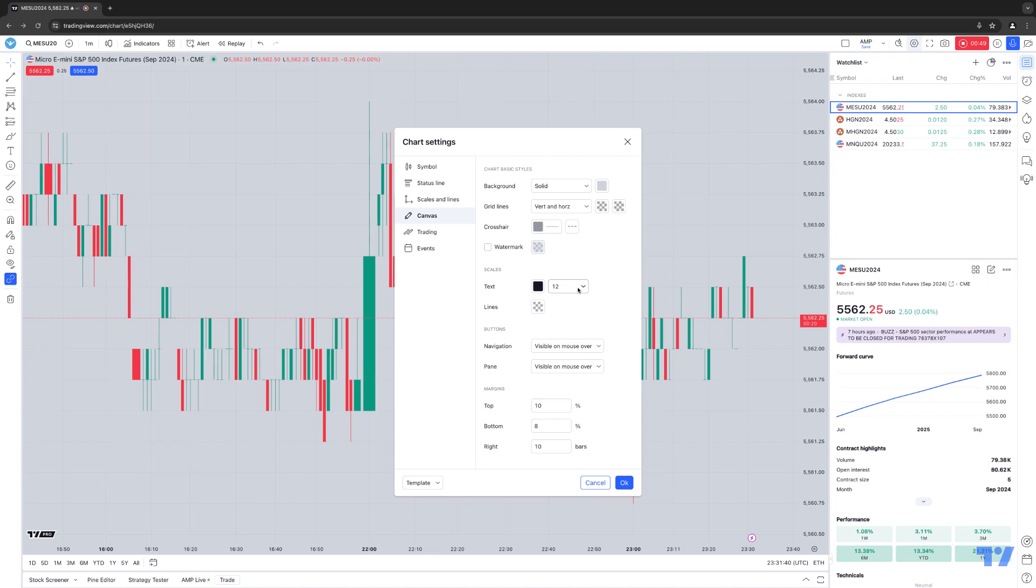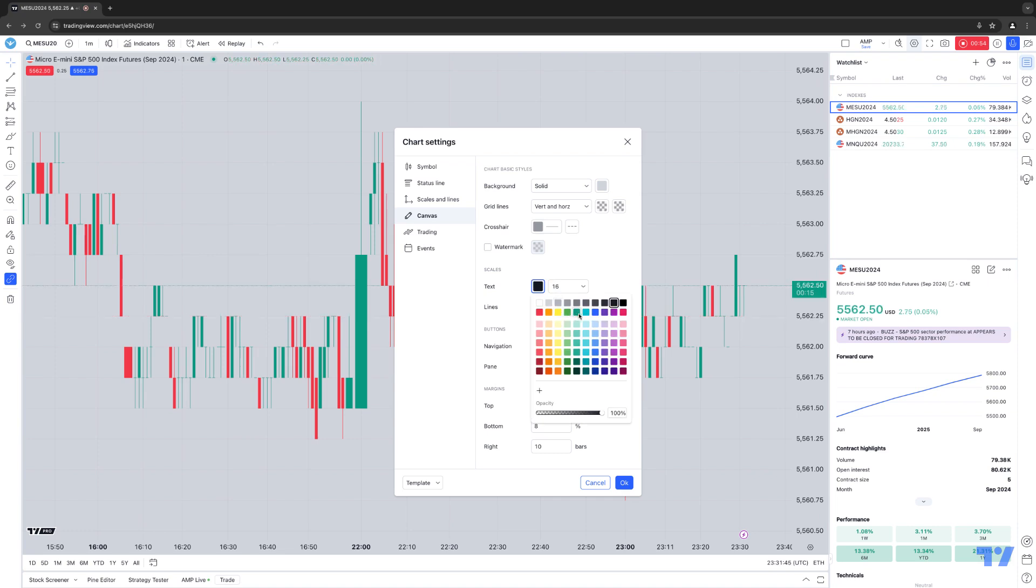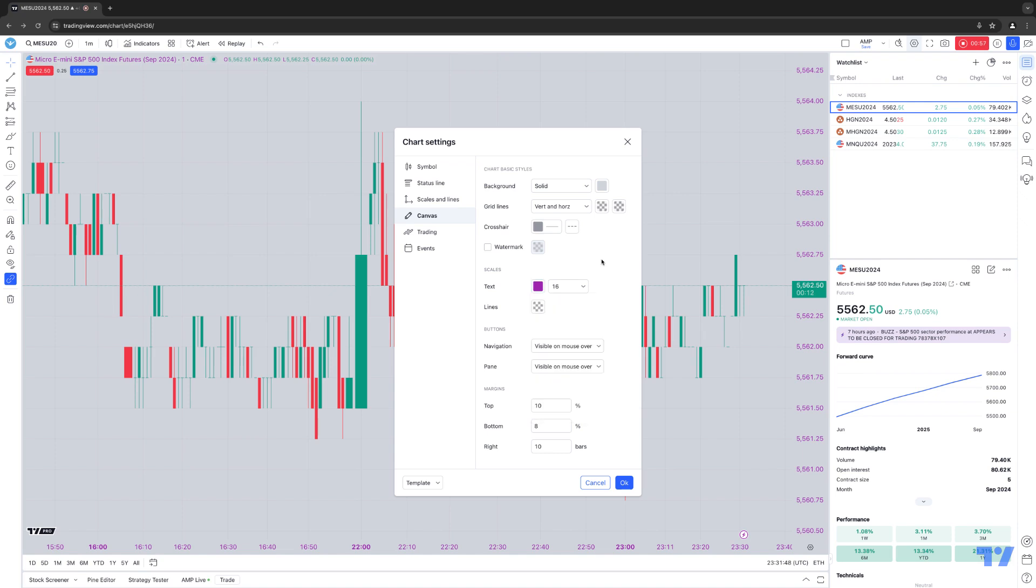Let's increase the text as well. Let's say 16. We'll keep it. Actually, let's just choose a different color as well. Again, these are just for demonstration purposes, so we're just choosing a random color.